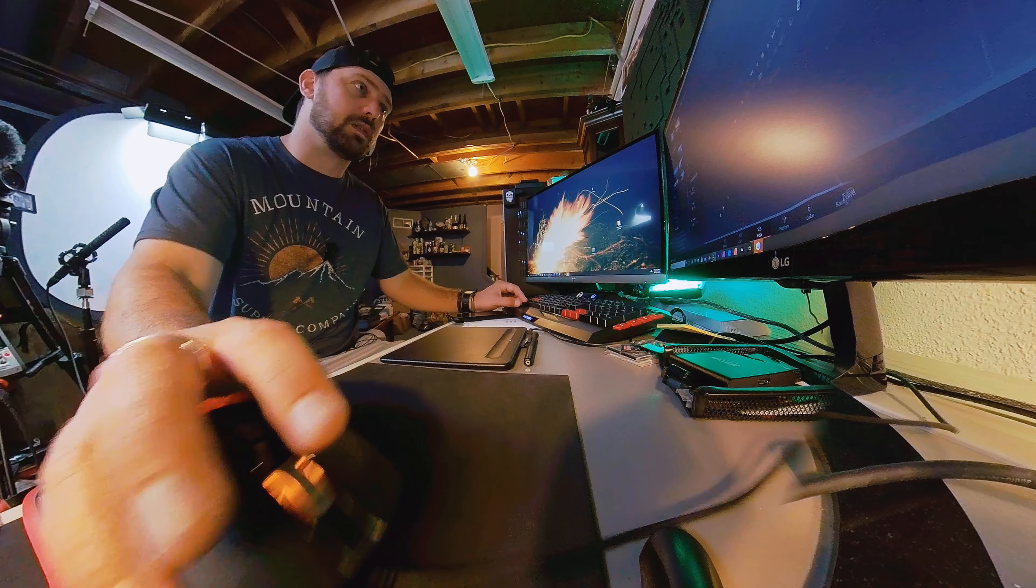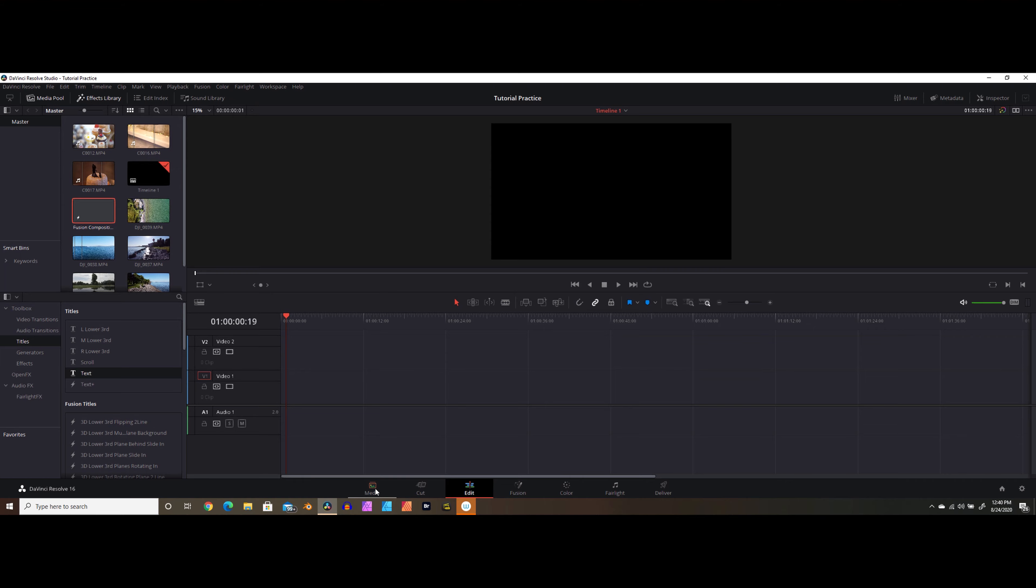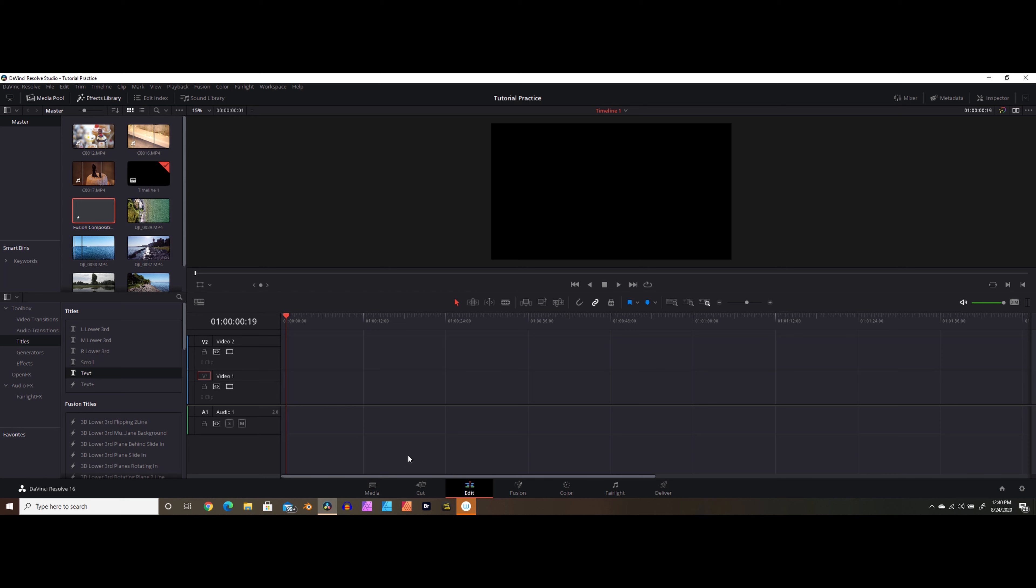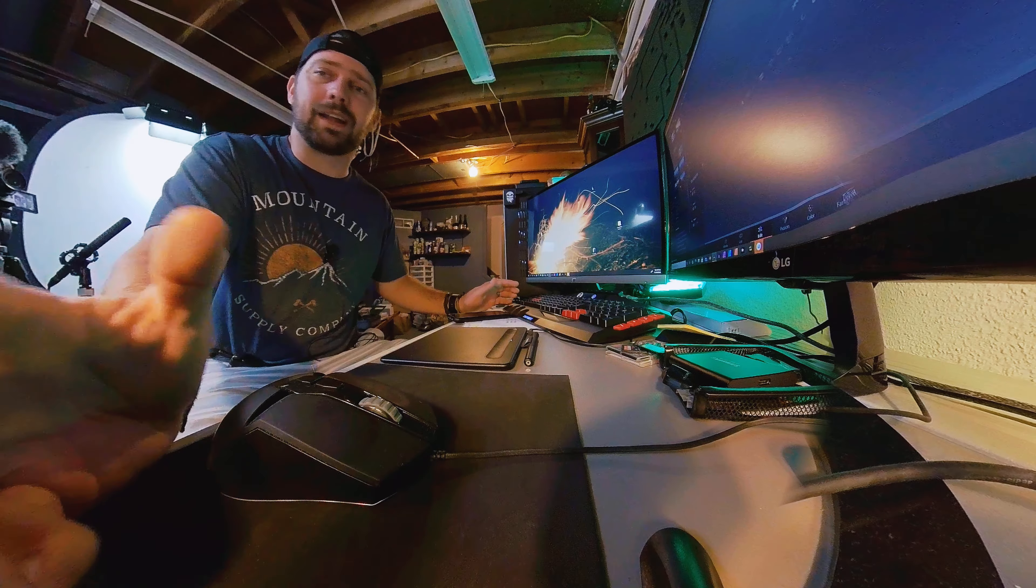Alright everybody, we're here in DaVinci Resolve 16. As you can see, I've got some random clips kind of imported. That is specifically for this tutorial, so nothing real specific. This is just for example purposes. So follow along if you can. Any clip will do for these titles.